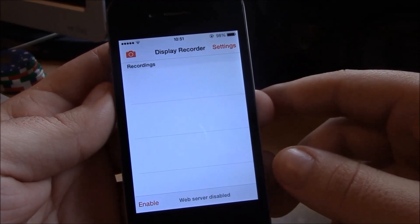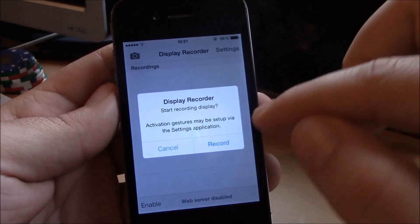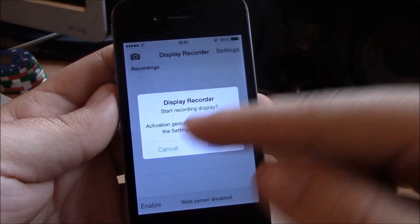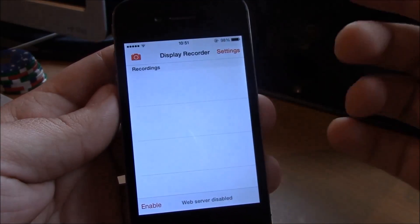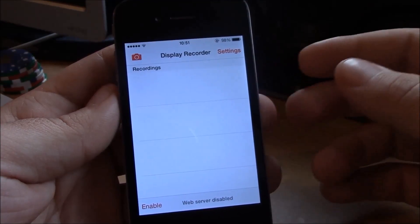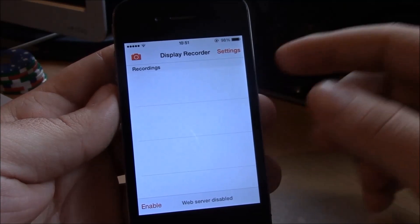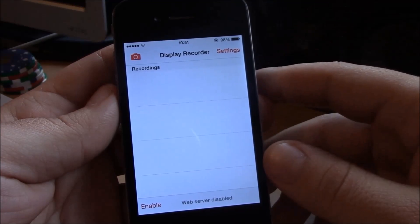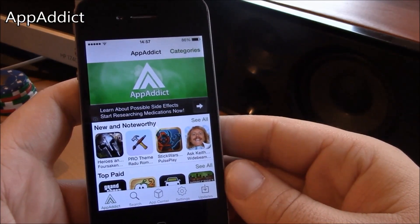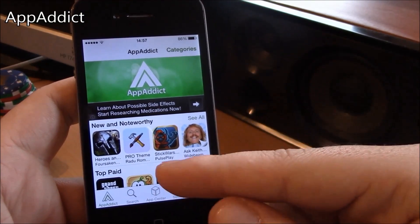Next up we have Display Recorder. This is a really cool app that will allow you to record the display of your iPhone. Just go to the app, hit record and you can start recording, then go back and hit stop to stop recording. You can also set different gestures using Activator to start and stop recording.